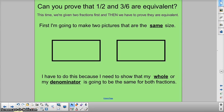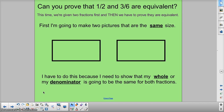One is going to be pictures. Now if you're trying to prove with pictures, the first thing to do is to look at what your fractions are. I see that the two fractions I want to prove are 1 half and 3 sixths. So I have to prove they're equivalent. The first thing to do is to make two pictures that are the same size — because I need to show that my whole, or my denominator, is going to be the same for both fractions. Showing the same size of the whole.